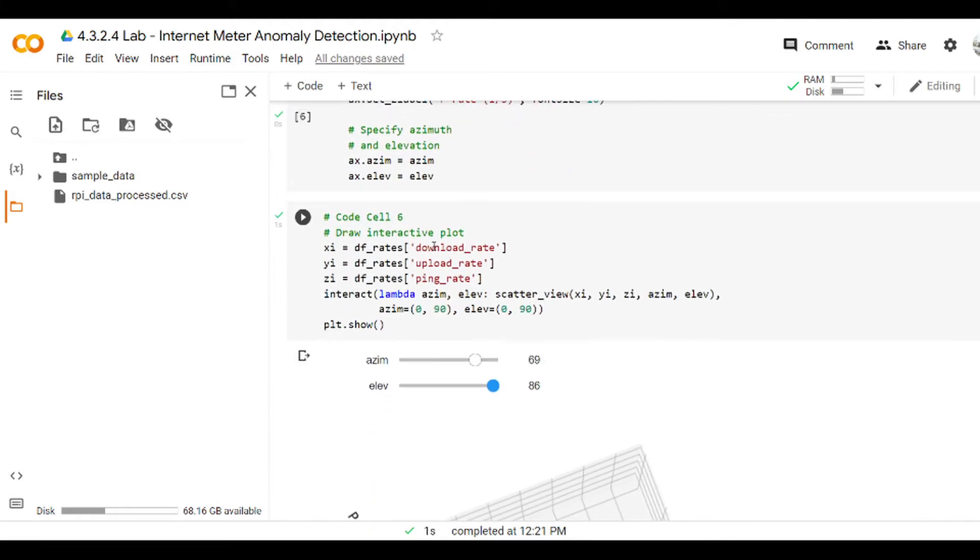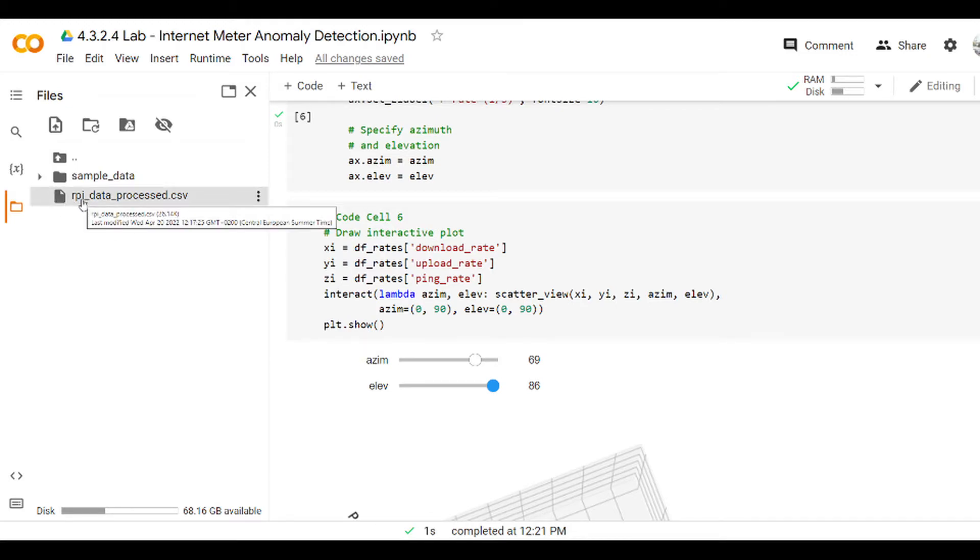However, this file is solved and can be downloaded from the description box so you can practice with it. You only need to upload the file to your own Google Colab site.